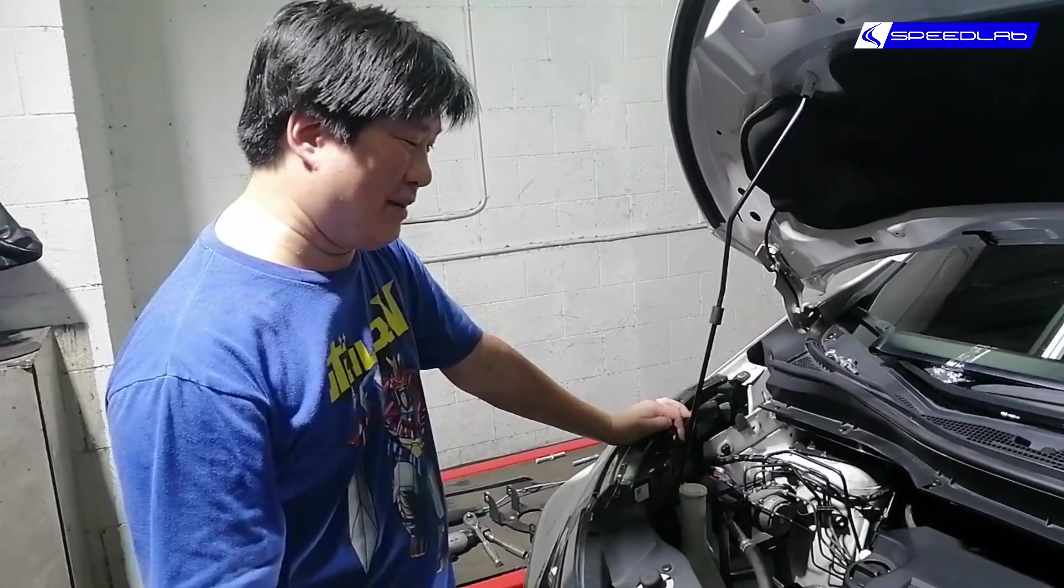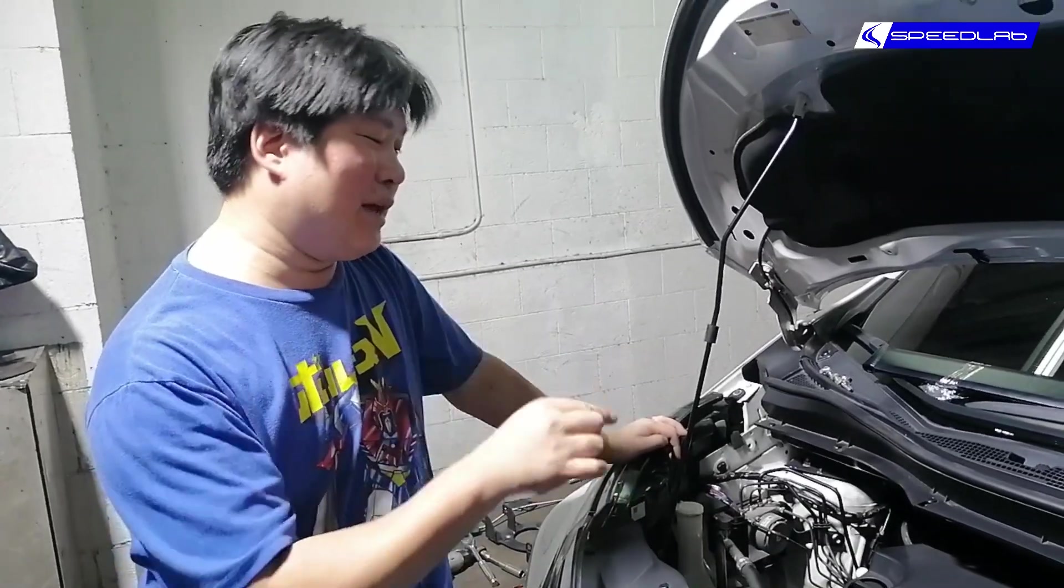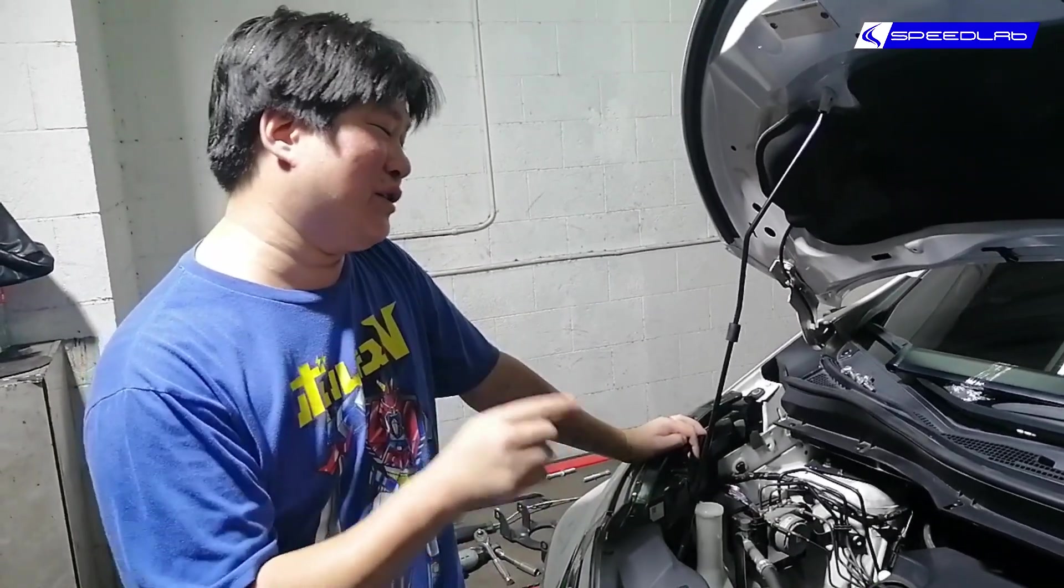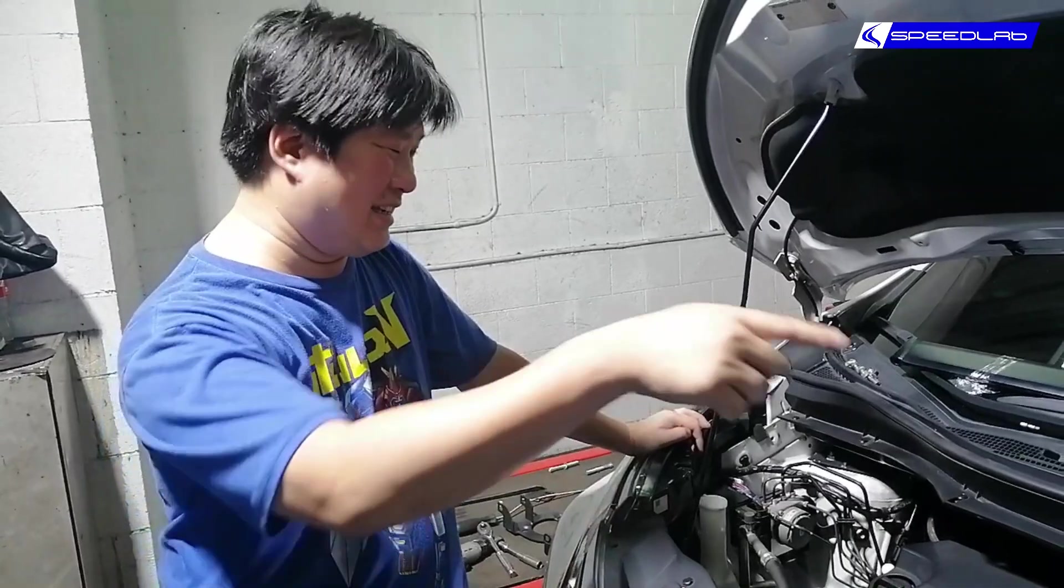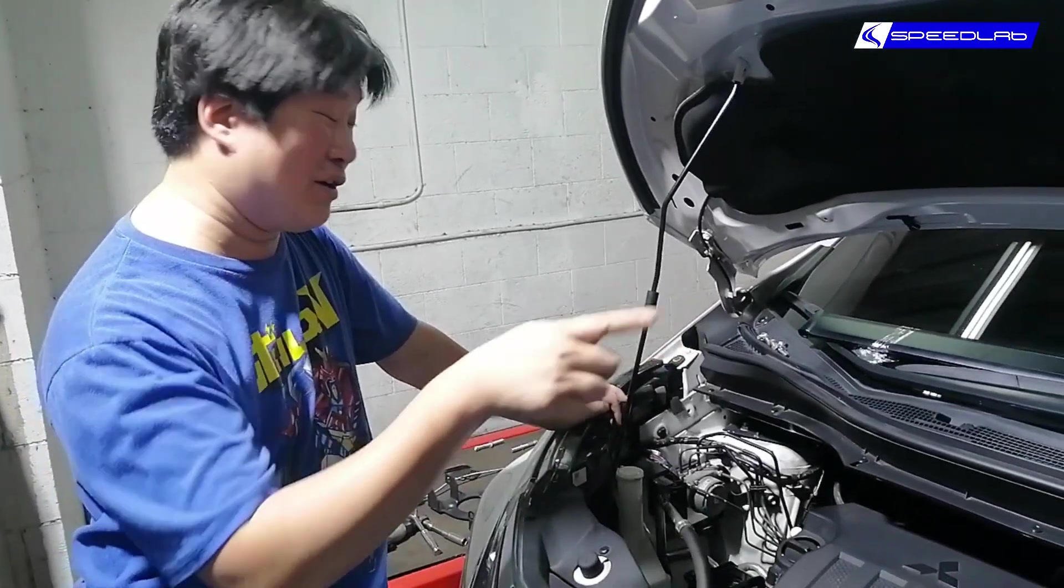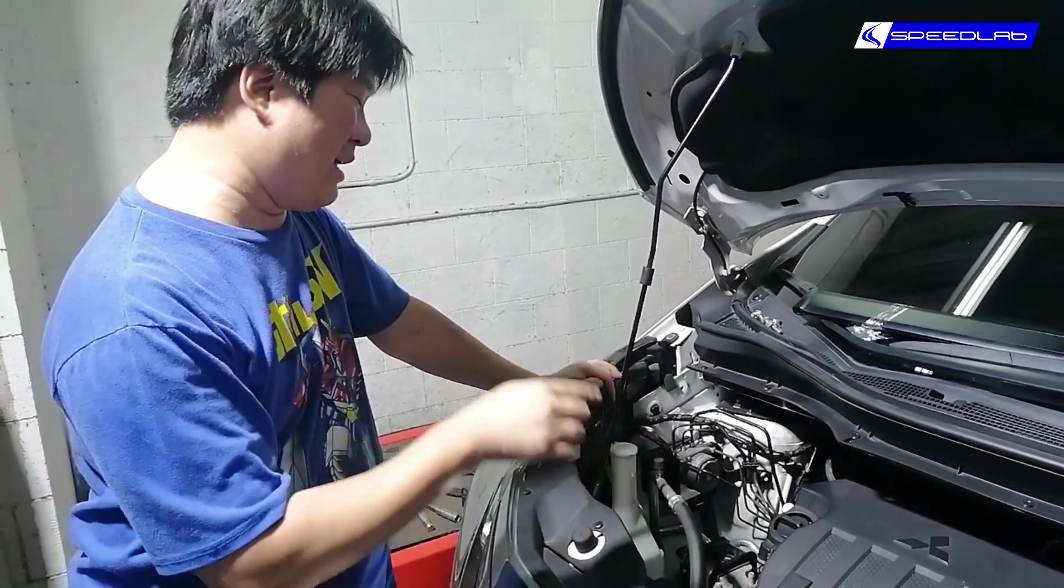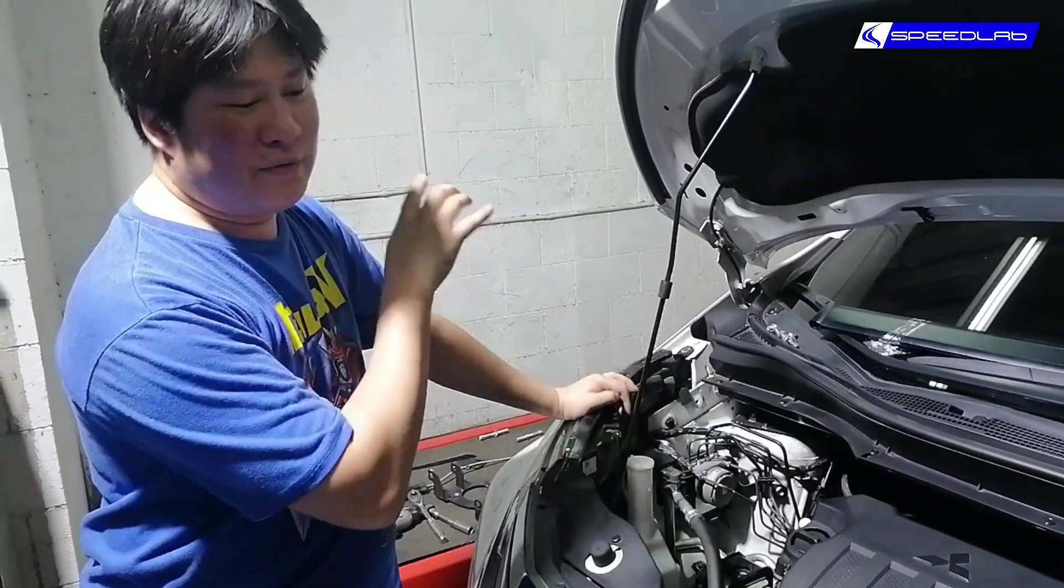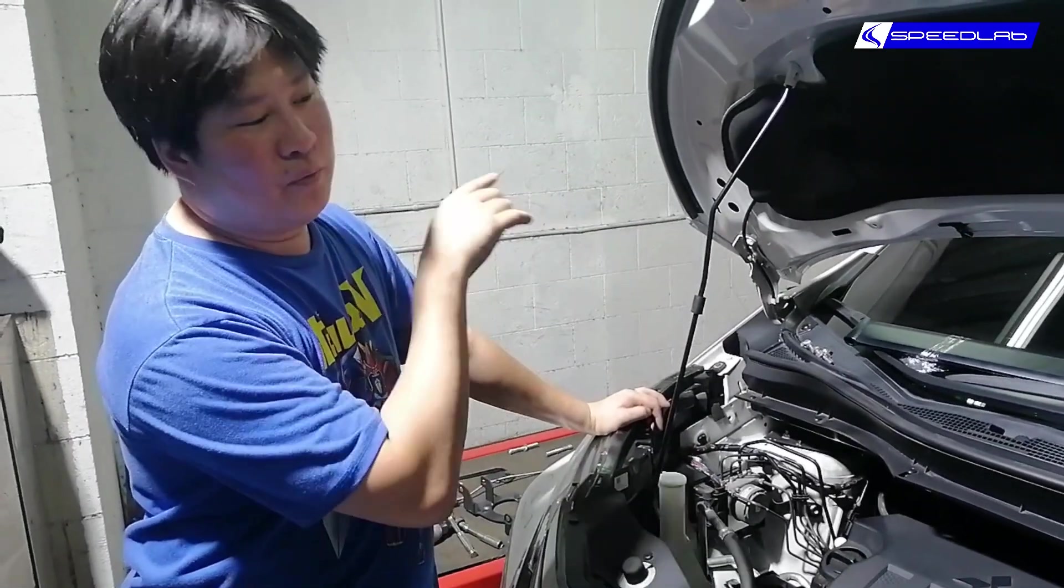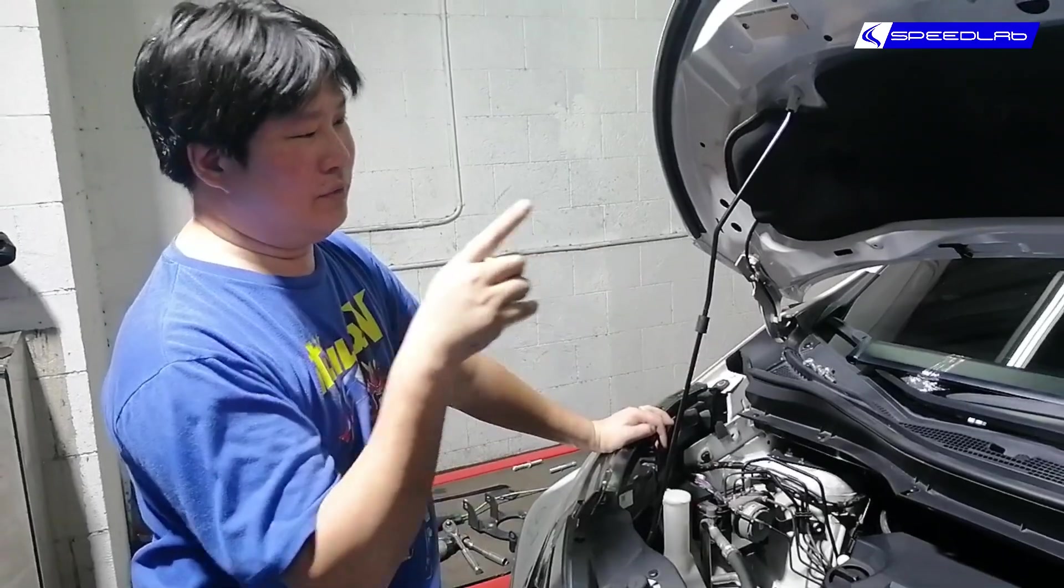The process is essentially the same because the Expander has the same 1.6 engine as the Lancer 1.6. Don't mind this guy here, we're trying to see if we can fit a strut bar, but basically what I've already started is plugging in the laptop and reading the ECU now.